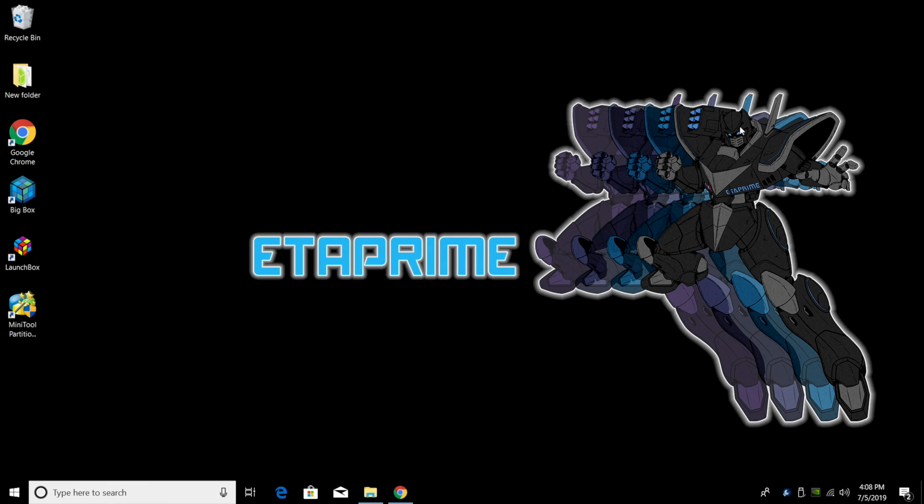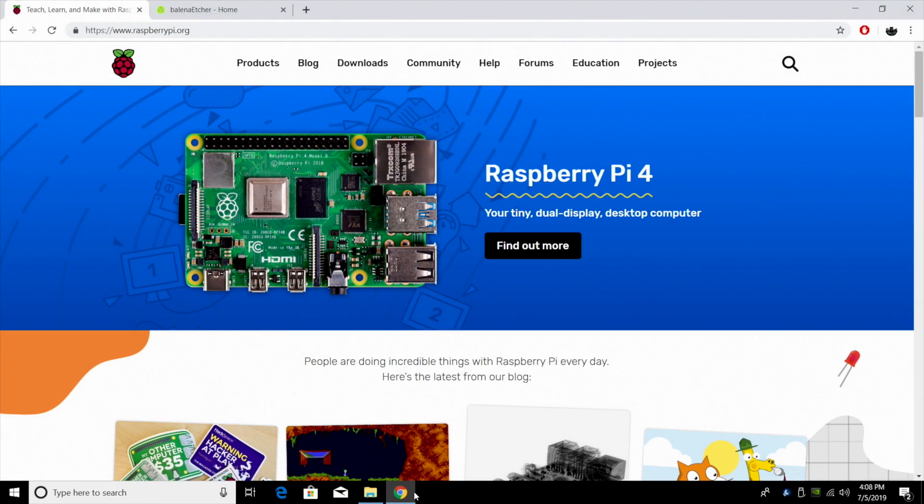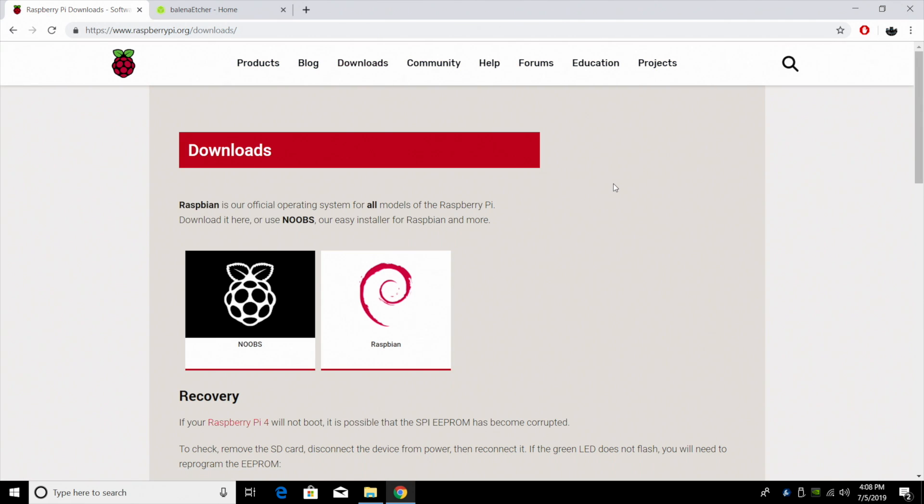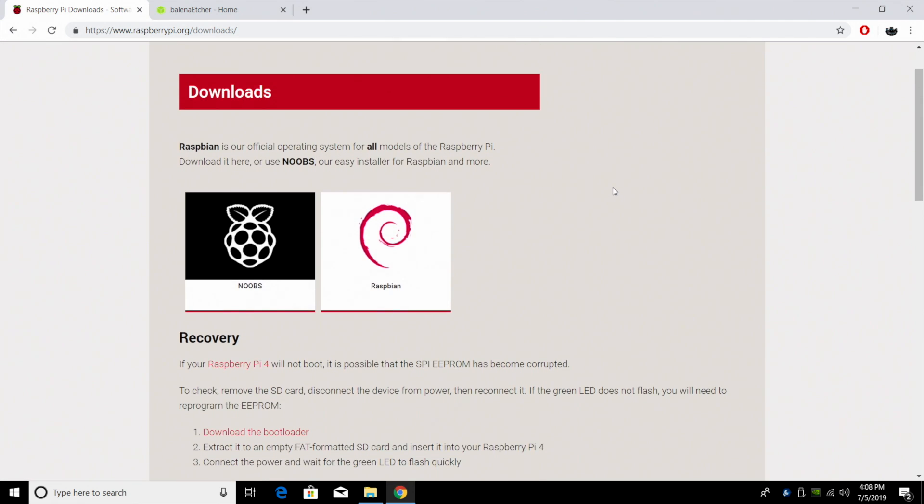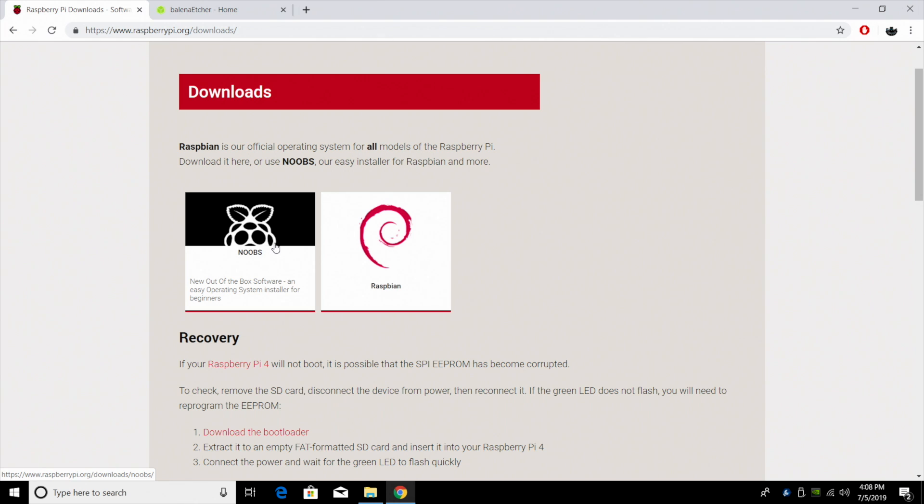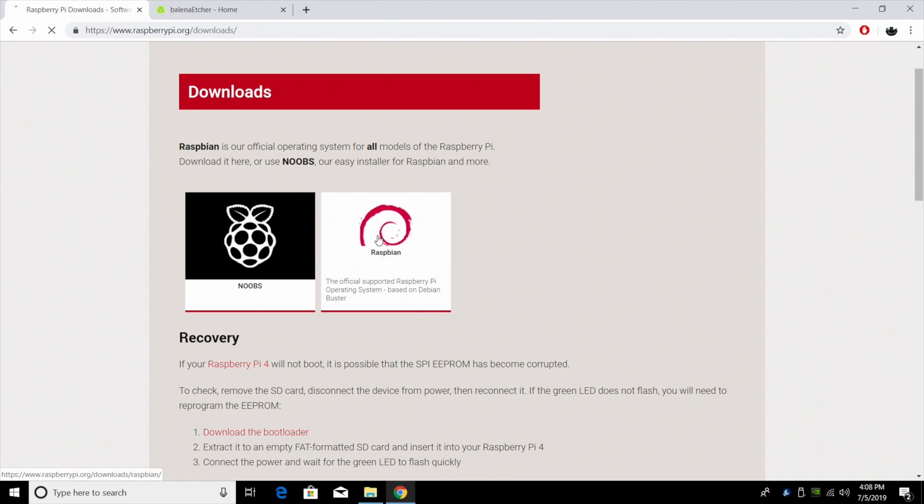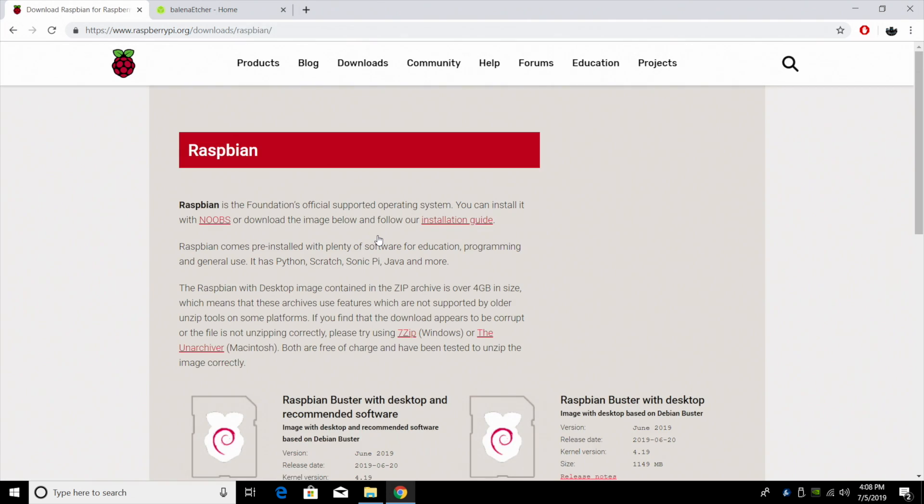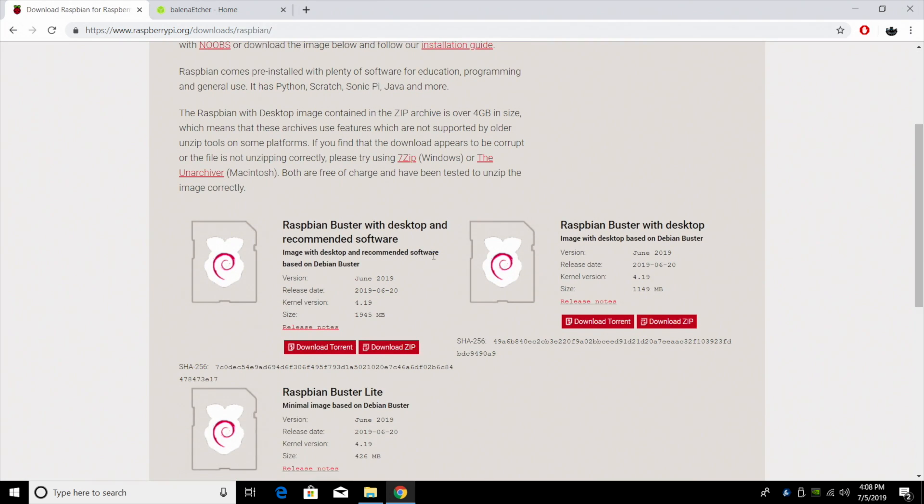Now it's time to download the operating system. We're going to be running Raspbian. We're going to head over to the links in the description. This is the official Raspberry Pi website. We'll go to downloads. Now there's two ways to install this. You can use the Noobs installer, which I personally don't use, or we can just download the Raspbian image directly.